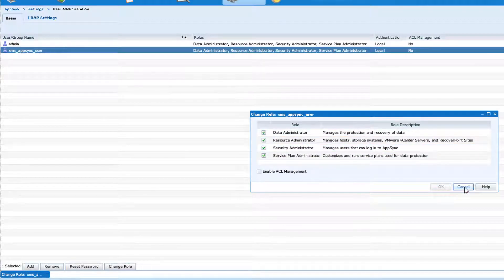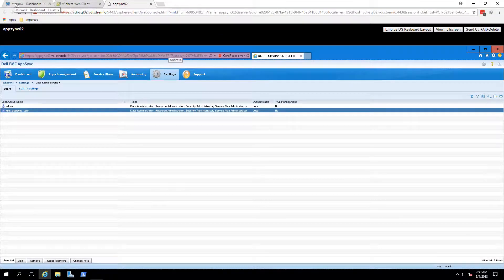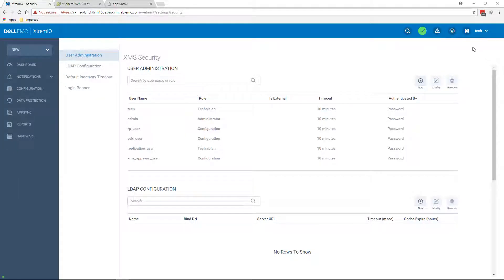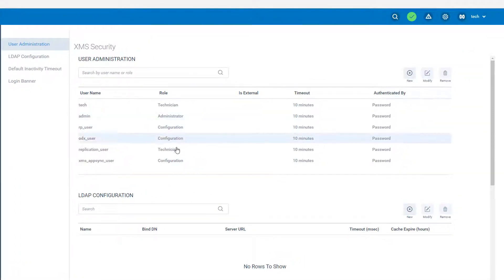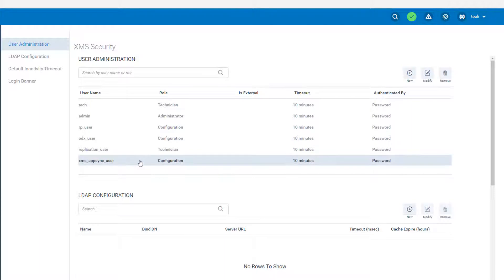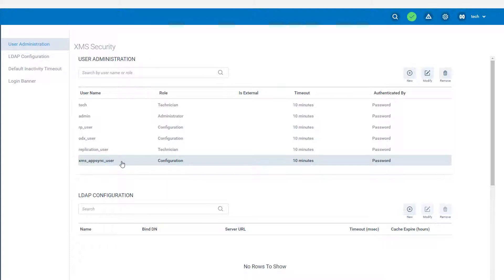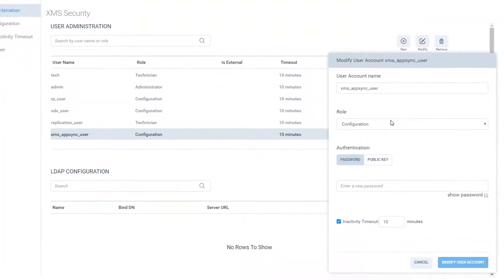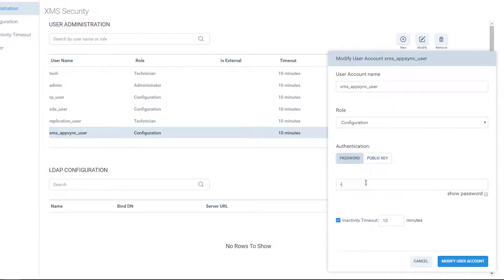The same needs to be done at the XMS side. If I go to the XMS system setting, security setting, I can see that I've already have this user called XMS AppSync user. This user was already created. The one thing I will need to do is change his password to match the exact same password that I created on the AppSync side. So let's go ahead and do it. Okay, that's done.